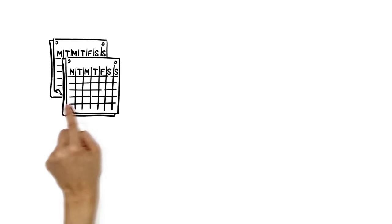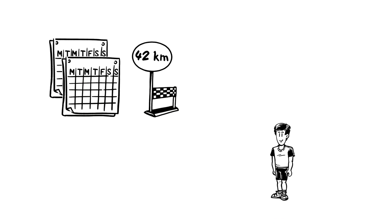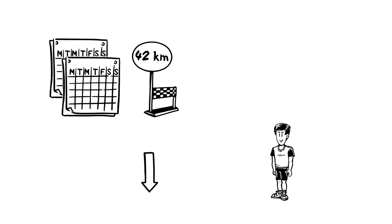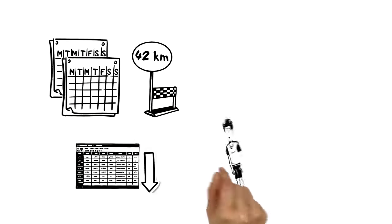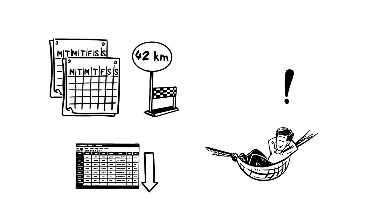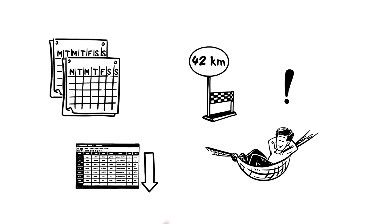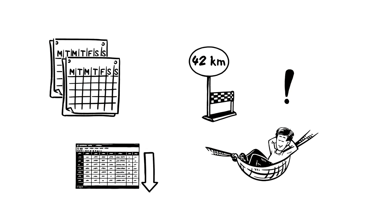Two weeks before the marathon, Henry significantly cuts down the frequency of his training units. This phase of tapering is especially important, so that when the competition day comes, Henry can use his full strength.